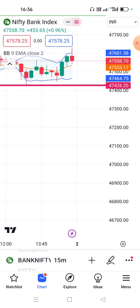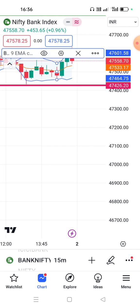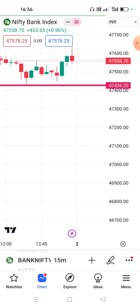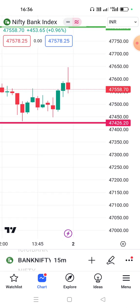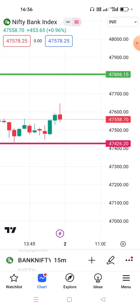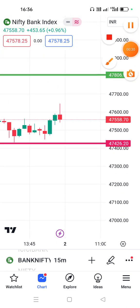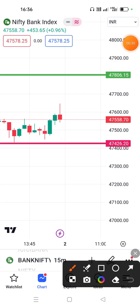First of all, I am going to show my approach on the market and tell you about the 47,800 range.